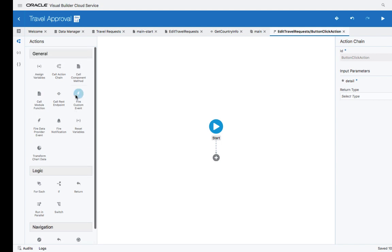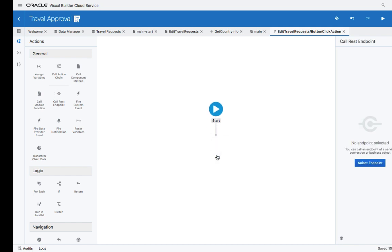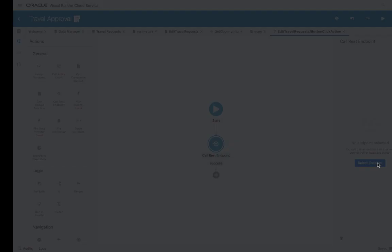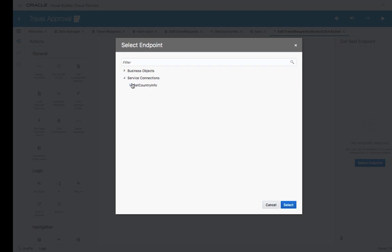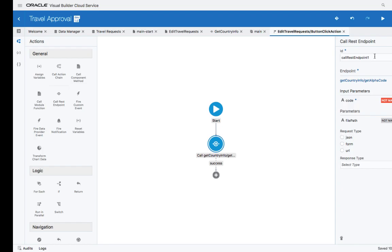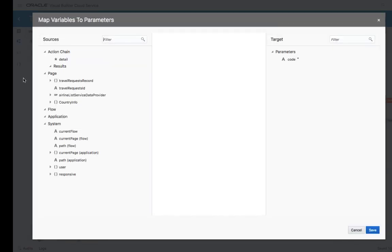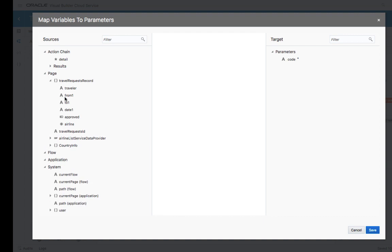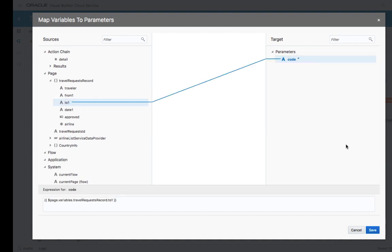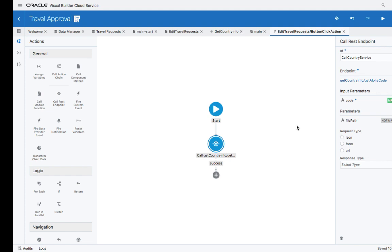And this is our visual action flow editor. You can see a bunch of actions that you can take, and you can simply drag and drop them to add them to your action. The first action we're going to do is call a REST endpoint. This would call our REST service. We can map the input parameter to the value of the current To Destination. We use our visual mapping editor.